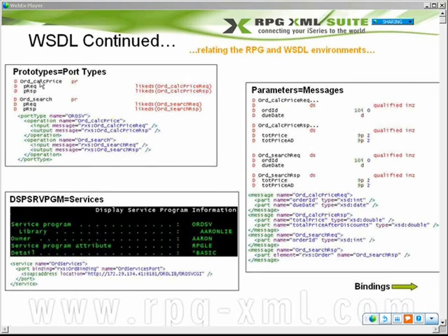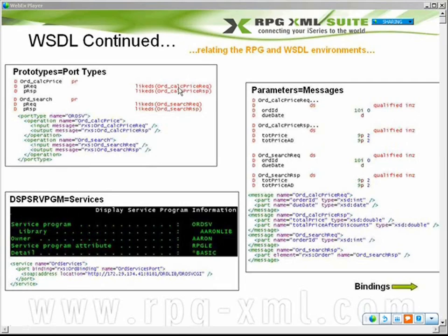To relate the two: if we had an RPG service program — let's say the service program was called OrdSV and it has one module in it — and we had two sub-procedures that were exported from that service program. Here we've got two prototypes of sub-procedures called OrdCalcPrice and OrdSearch. Each one has two named parameters, and they're both specifying an external data structure that further defines it as a parameter.